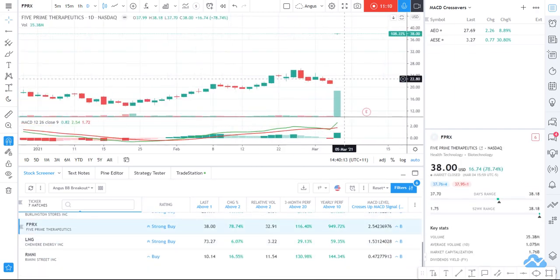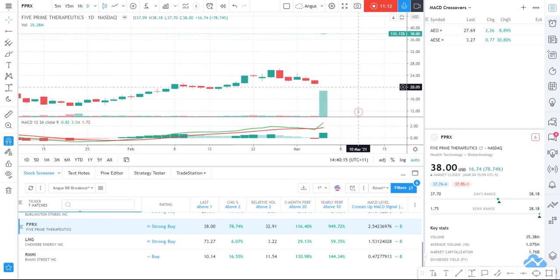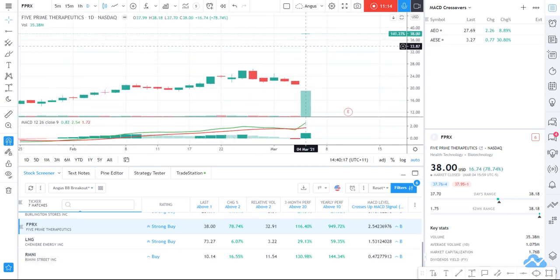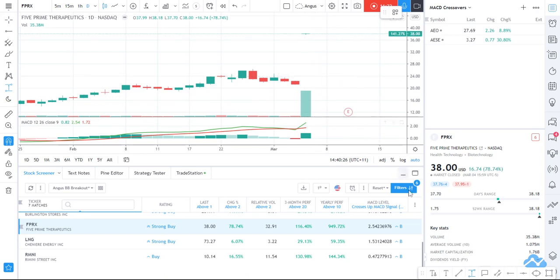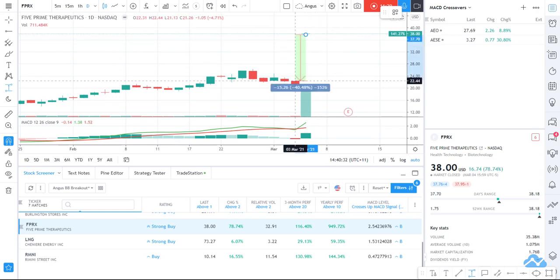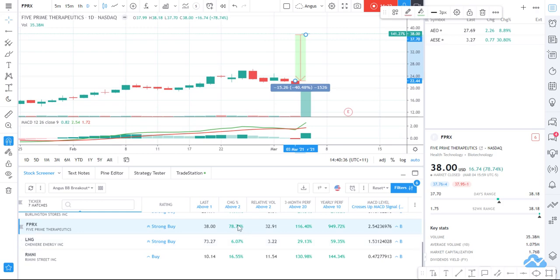This next one has had a massive gap up. It's very hard to see but the price is up around $37.93, so it's had quite a significant run. It's got like a 40% difference — it ran 78% last night. So again, that's probably not one that I'd want to chase.